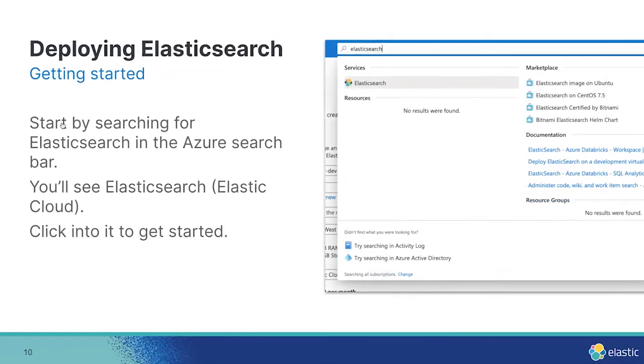To get started, first log into Azure, then search for Elasticsearch in the Azure search bar, and then you'll see Elasticsearch under services. Click into that to get started.